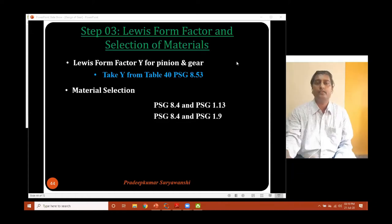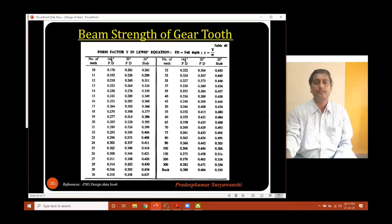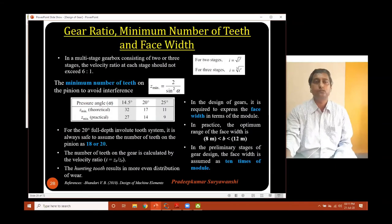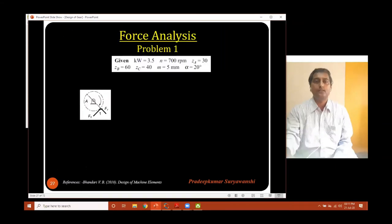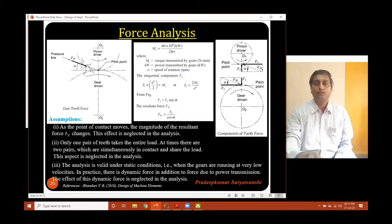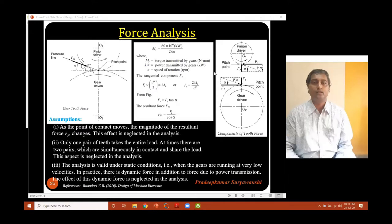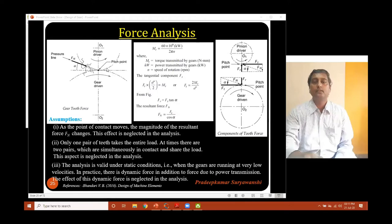Yesterday we stopped at a slide which was about force analysis. So yes, here it is. We stopped here yesterday and we will continue, we will start from here. Now if you look at the force analysis of a pair of spur gear tooth, you can see this diagram over here.